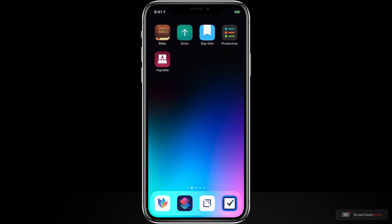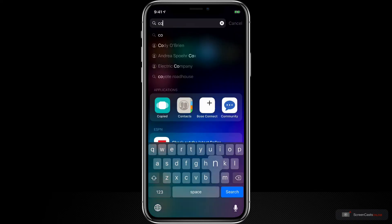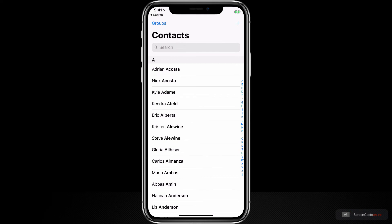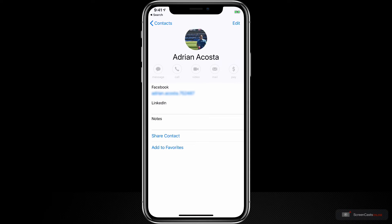Before we open up Vignette, let's open up the Contacts app so we can see the problem that Vignette is going to solve for us. If you're like me, you probably have dozens if not hundreds of contacts like this one that have outdated contact pictures. Rather than scouring the internet to find an updated picture and update these contacts one by one, Vignette is going to allow you to replace all of these at one time with images it finds from online services like Facebook, Twitter, Instagram, or Gravatar.